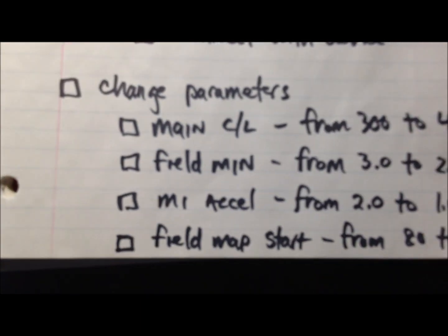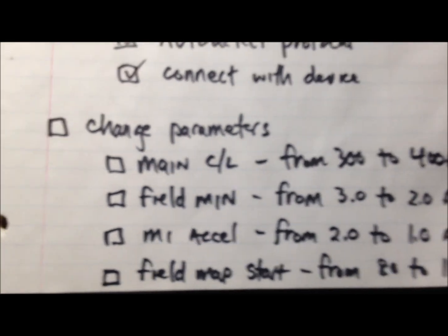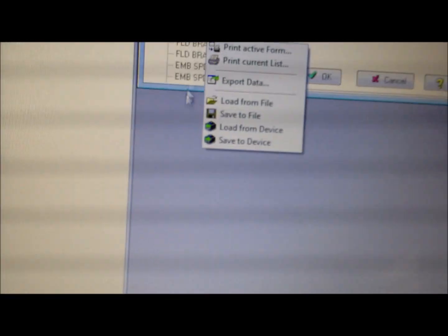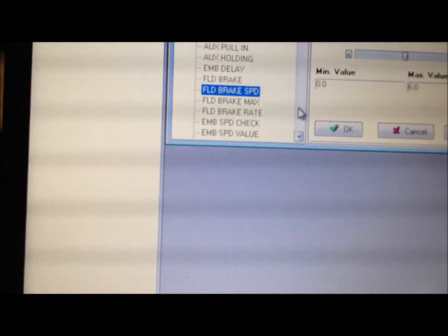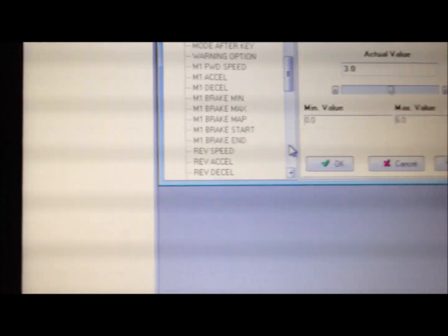Let's do the field min, M1 Excel, and field map start. Field min, field break. That's not what we want. So come on over here, scroll down.